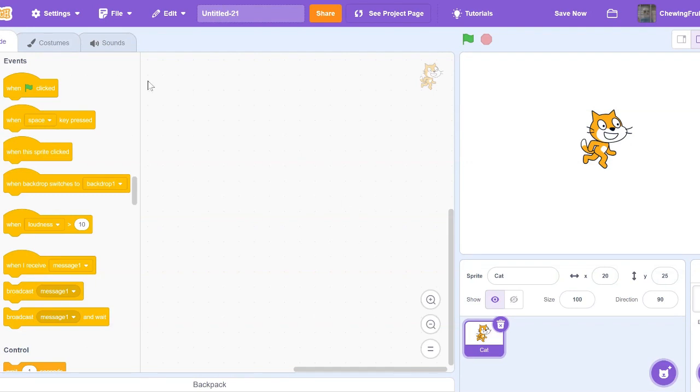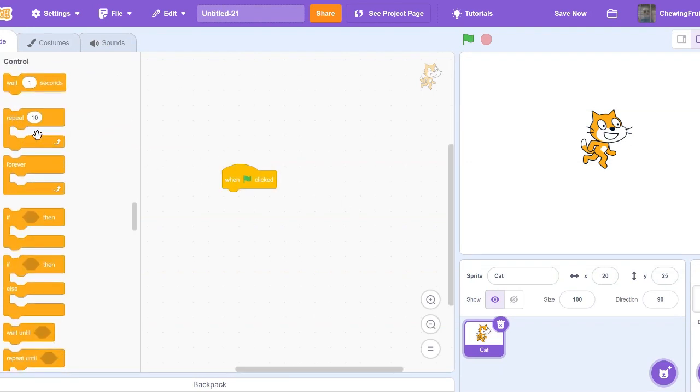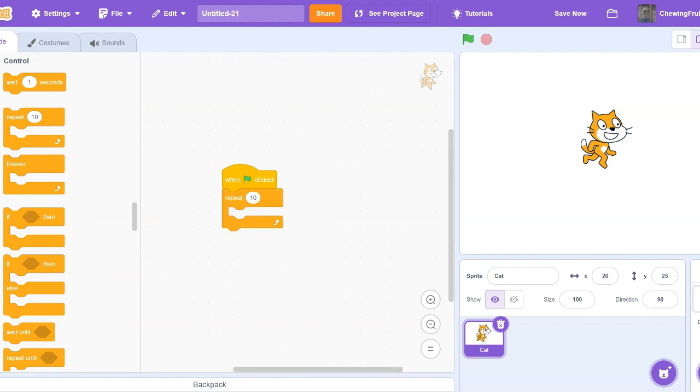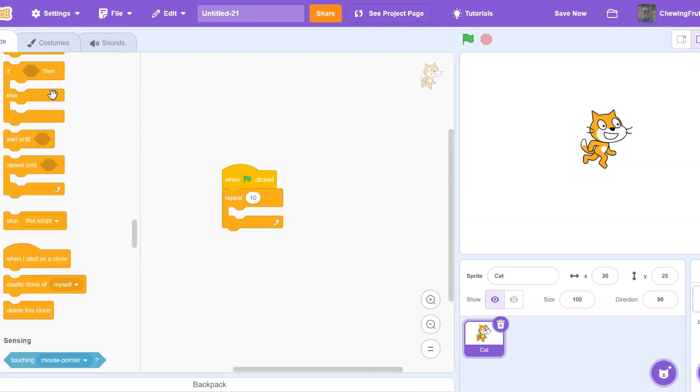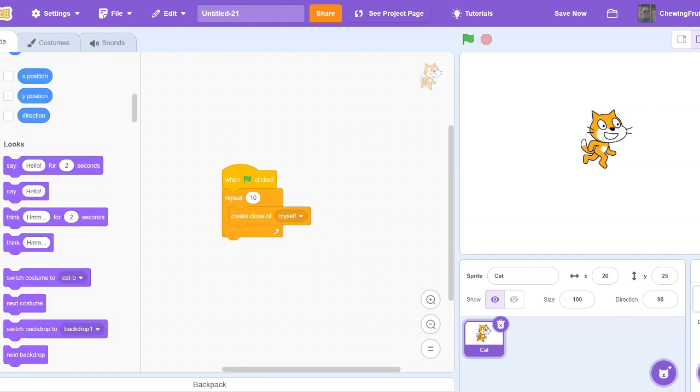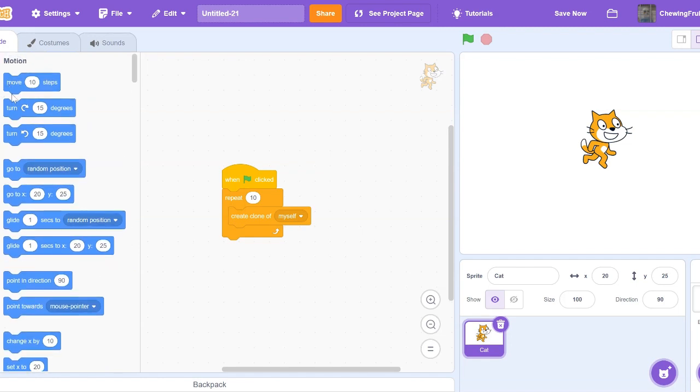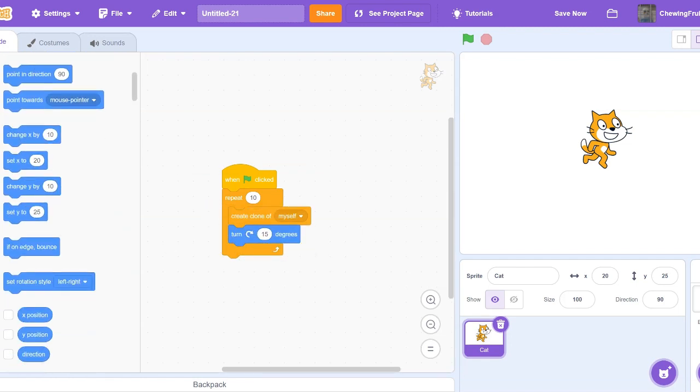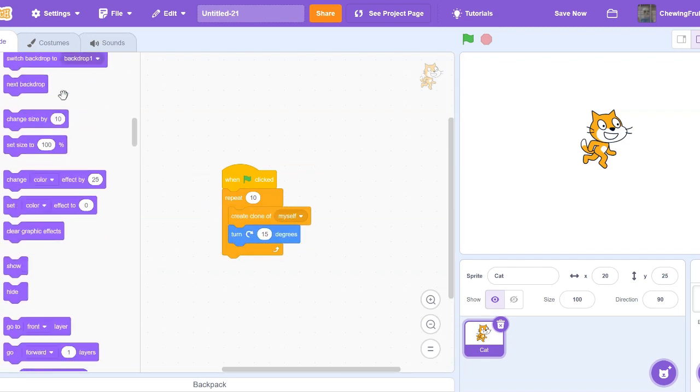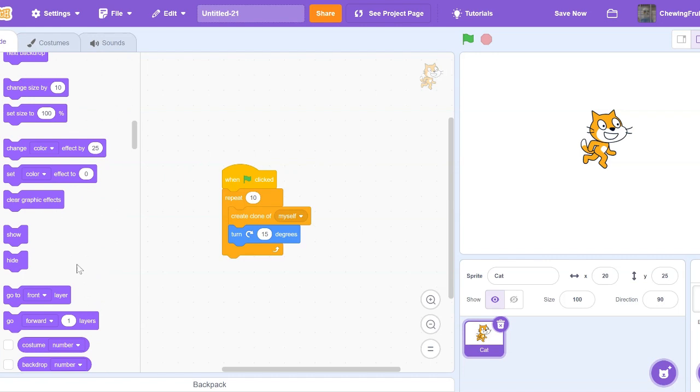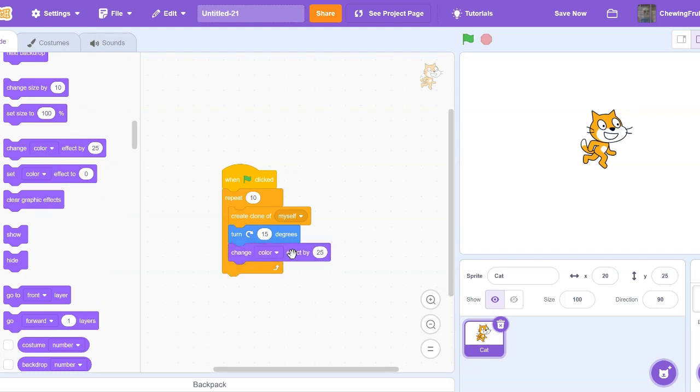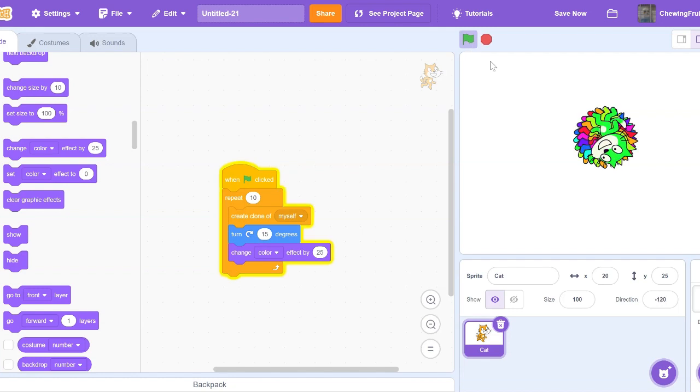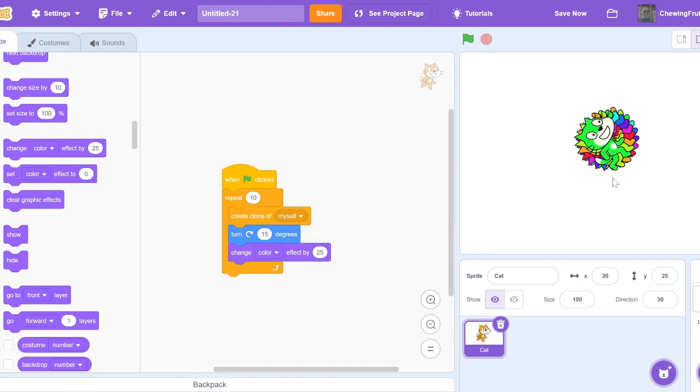First, let's go and get one green flag click. Repeat times 10. And I'm going to get Create Clone of Myself. Then turn 15 degrees. And in looks, we're going to change our color effect by 25. Now, if I test this out, notice how multiple cats appear and they all do a different thing. This is what cloning is.